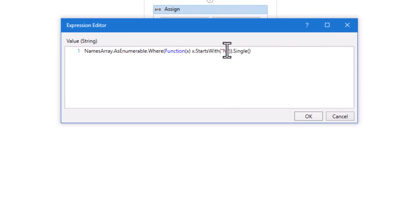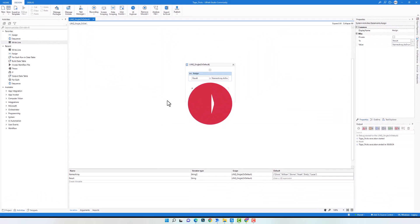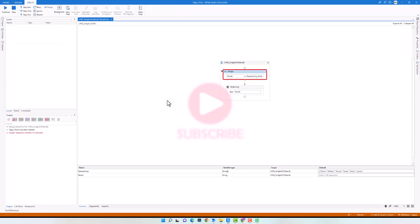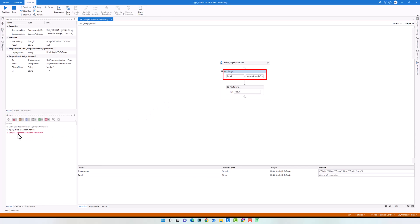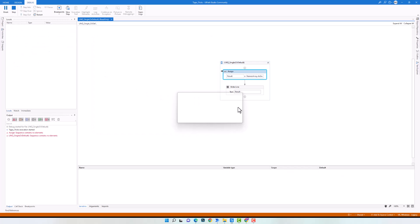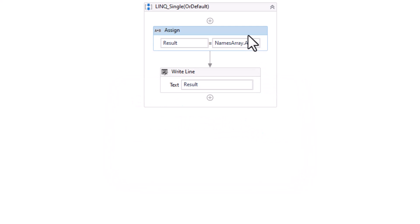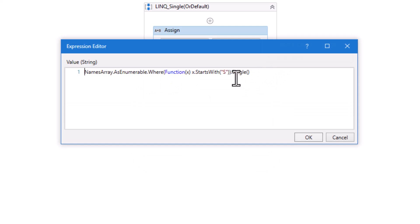I'll change the condition to get the name starting with S. Since there is no name starting with S in the array, let's check what happens. I get an exception stating the sequence contains no elements. As mentioned, if there are no elements in the sequence, an InvalidOperationException is thrown. The exception type and message both confirm that no elements were found.